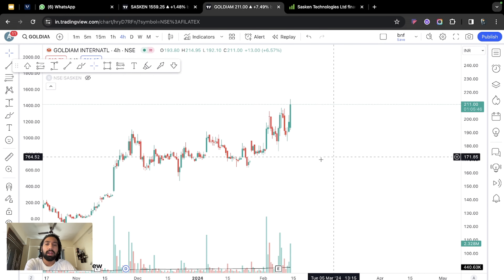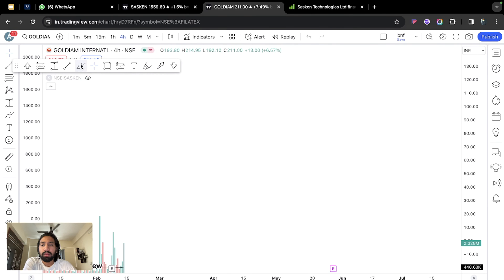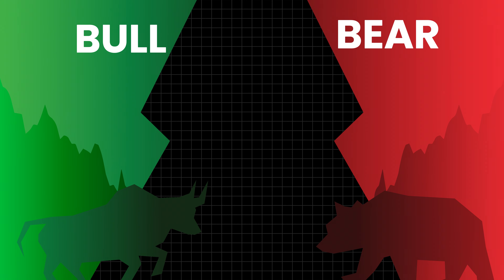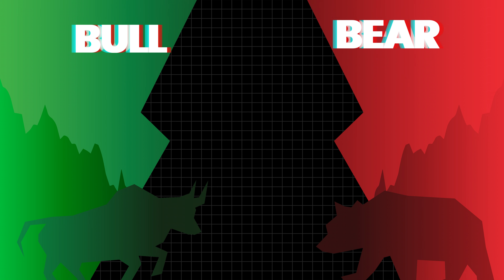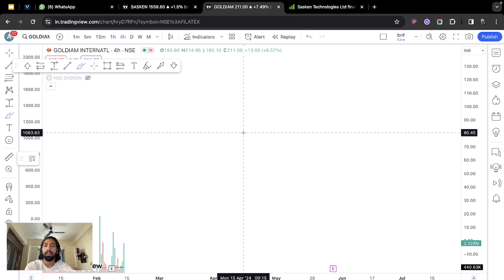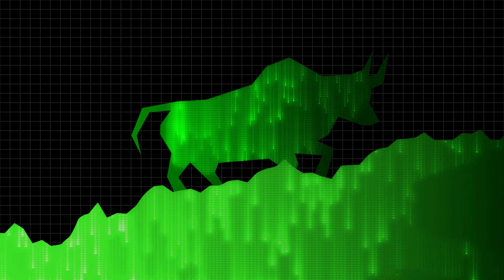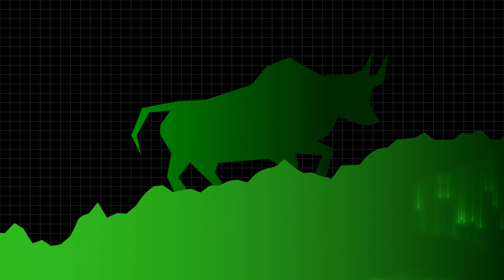We will understand what a candlestick is in general — what is a candlestick, how important it can be. A green candle we call a bullish candle, a red candle we call a bearish candle. There are two words derived from the market: bull and bearish.